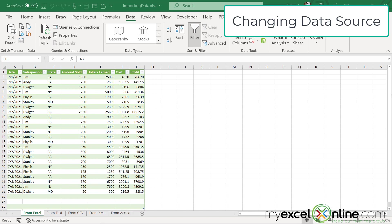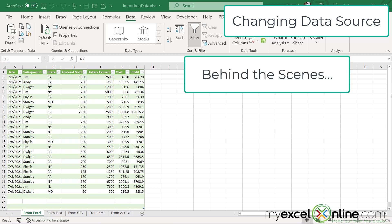This is last week's spreadsheet where we imported data from various sources, such as Excel, text files, and Microsoft Access. But there's more going on behind the scenes than what we let on last week.